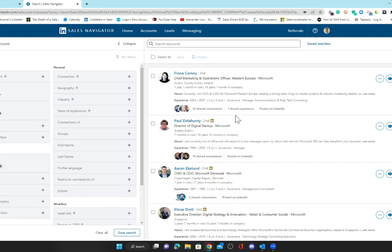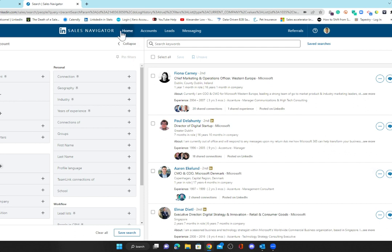If you're advanced or advanced plus and you've deployed team link and team link extend, you'll have team link here where you can use that function to ascertain who within your organization has a potential route in. The same principles apply—once you've identified your individuals, save them. Once they're all saved, they will appear in your home feed, which is where you want to live on a daily basis.